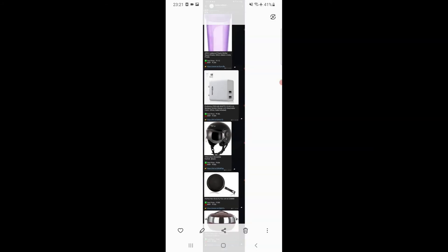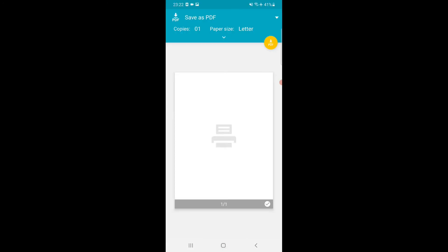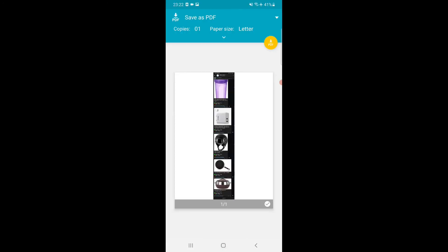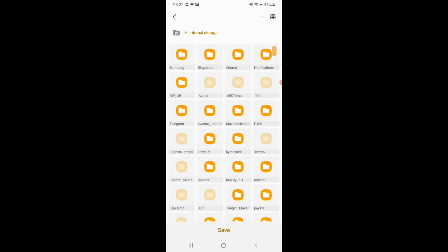There are basically two steps: first to convert it to image, then to convert to PDF. What we will do is click on this three-dot menu and print it. You can see here the Save as PDF option. We will save it as PDF.